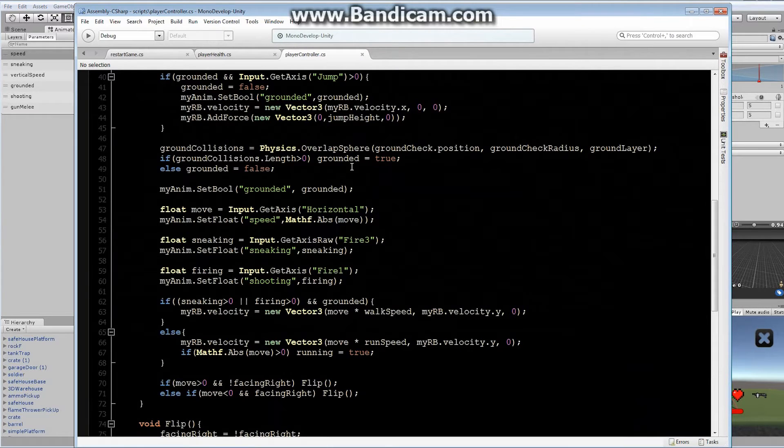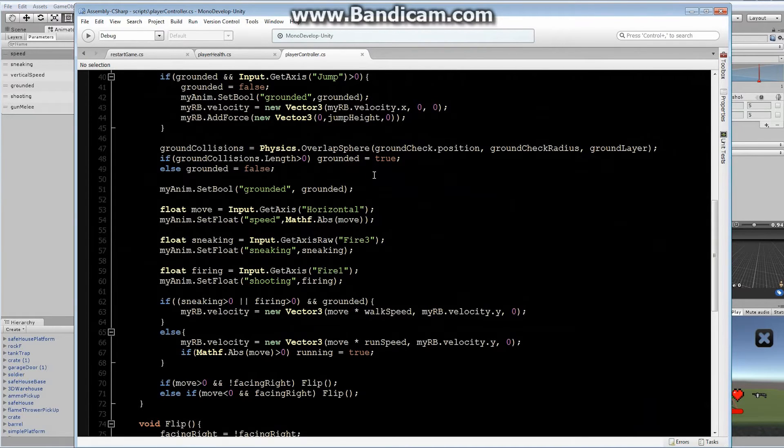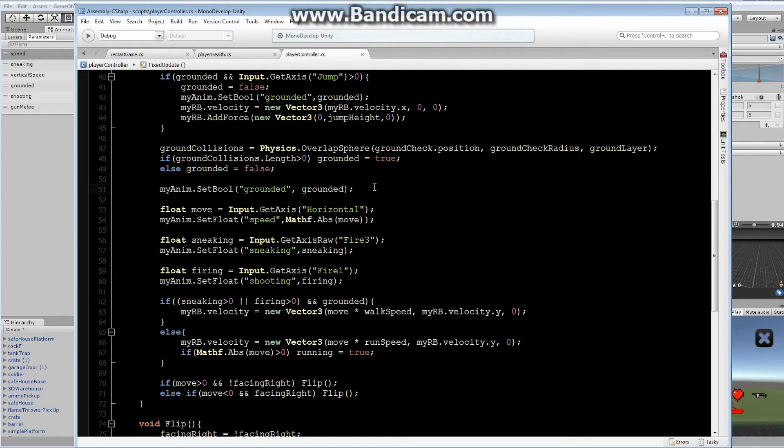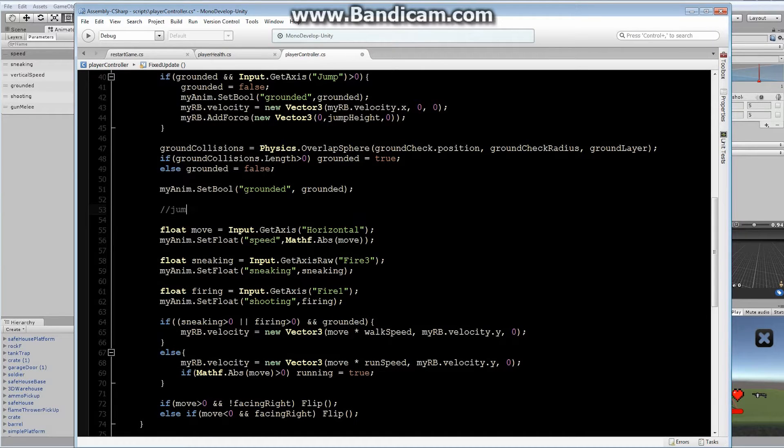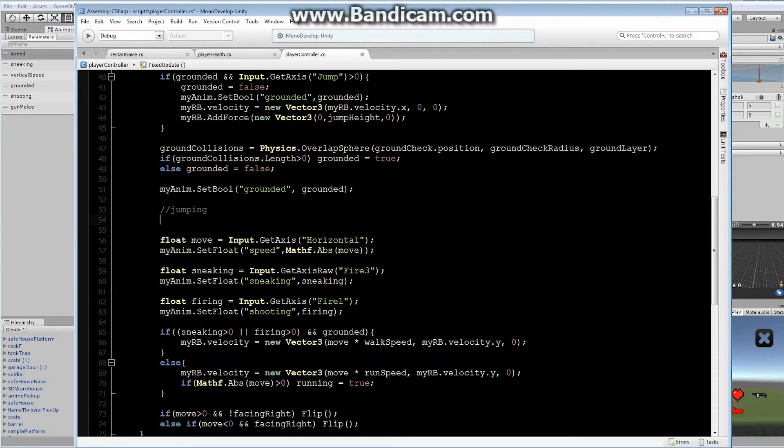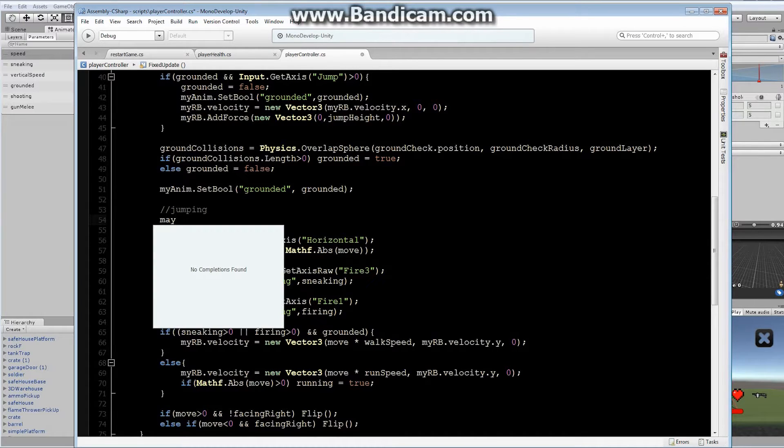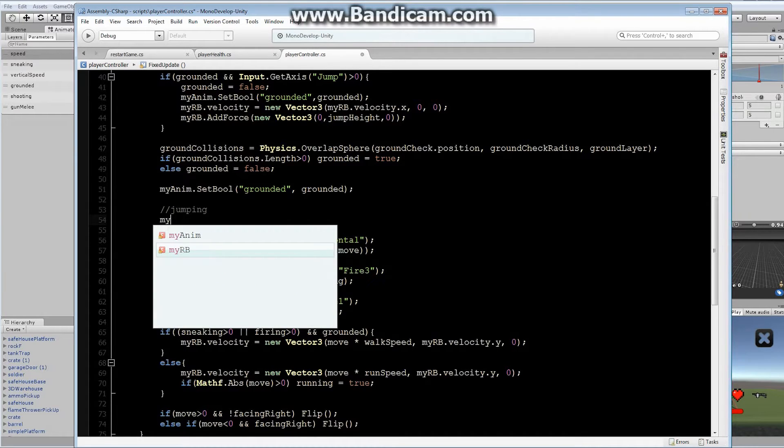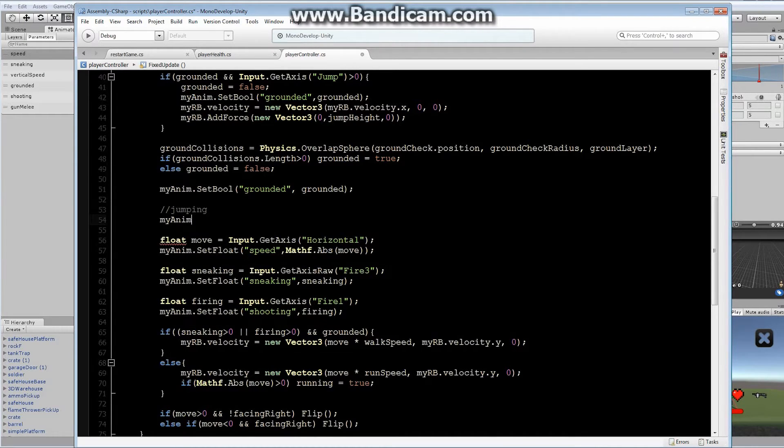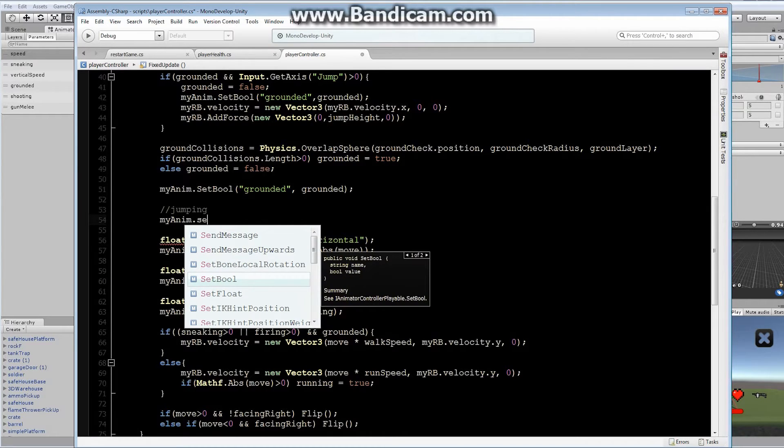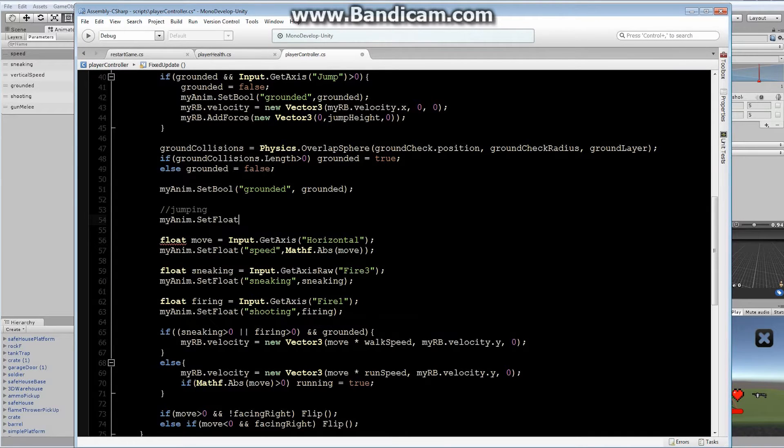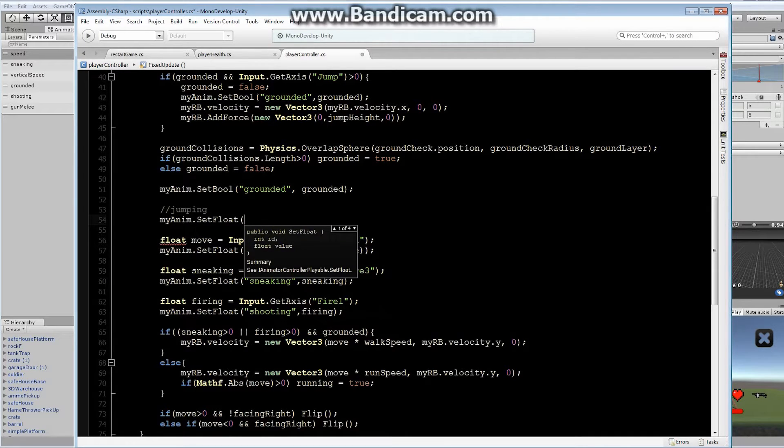In order to correct that, very simple. It's one line of code. We're going to add it right underneath the myAnim SetBool for the grounded. This is going to be our jumping code. Basically what we have to do is set myAnim, and we want to set the float. We want to set vertical speed. That's it.